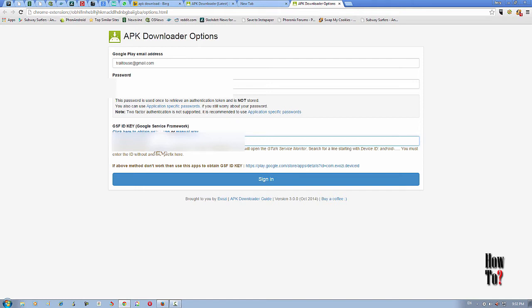I'm going to copy my device ID and add it here. I have entered the device ID of my Android device. Everything should be fine. I'm going to verify my email ID here with APK downloader. Click sign in.